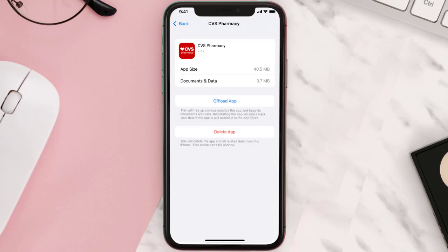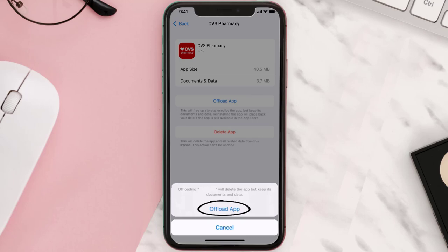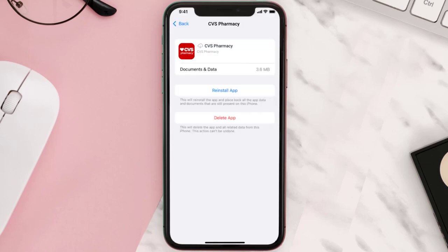Then tap on iPhone Storage. From here, search for the app and tap on it. Once you're on this screen, tap on Offload App and tap again to confirm. It'll take a bit for processing, and then a Reinstall button will show up — simply tap on it to reinstall the app.